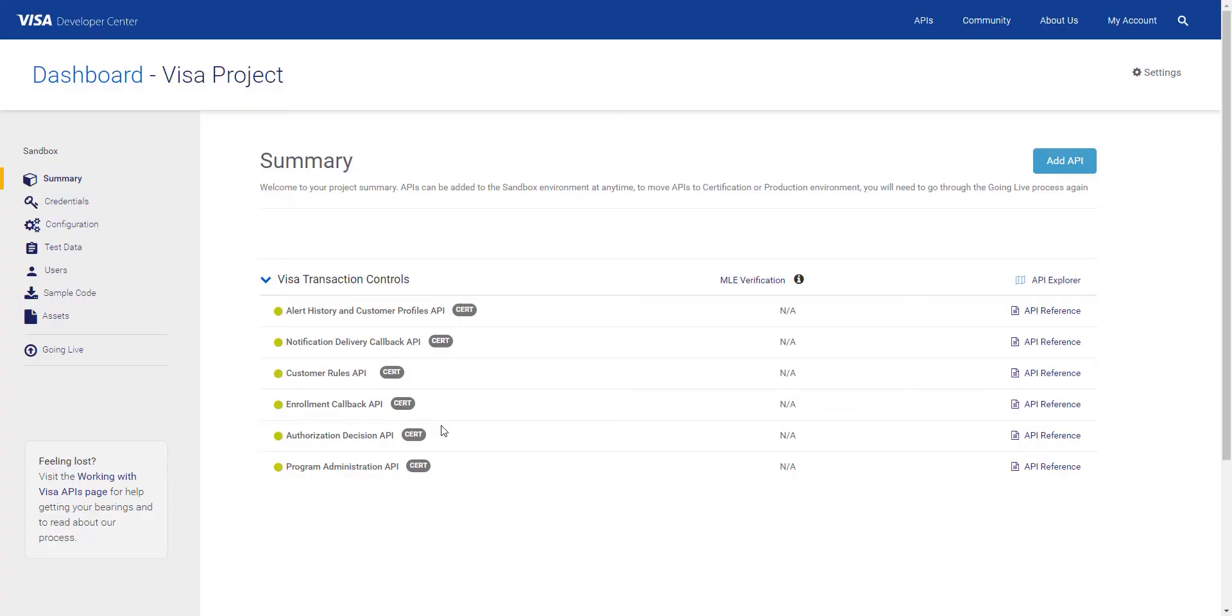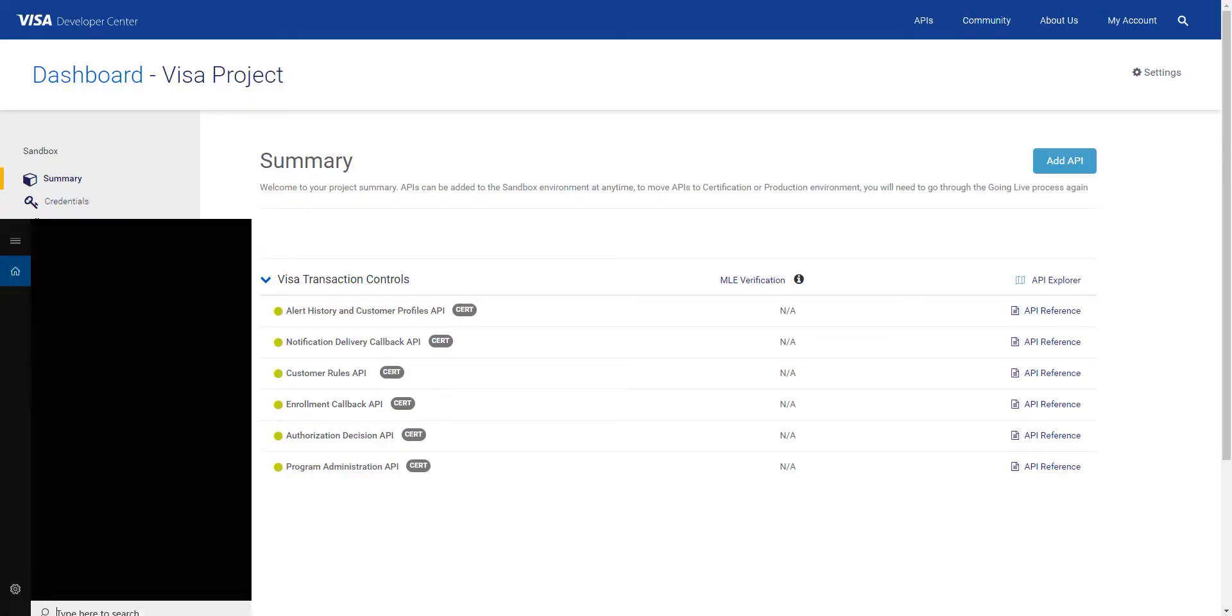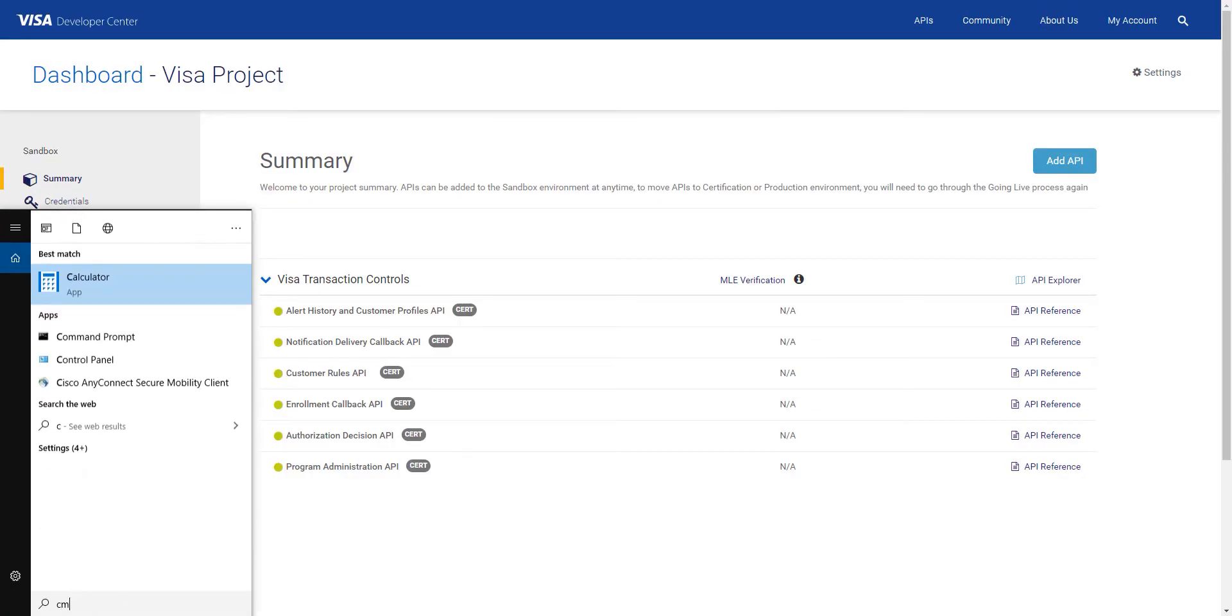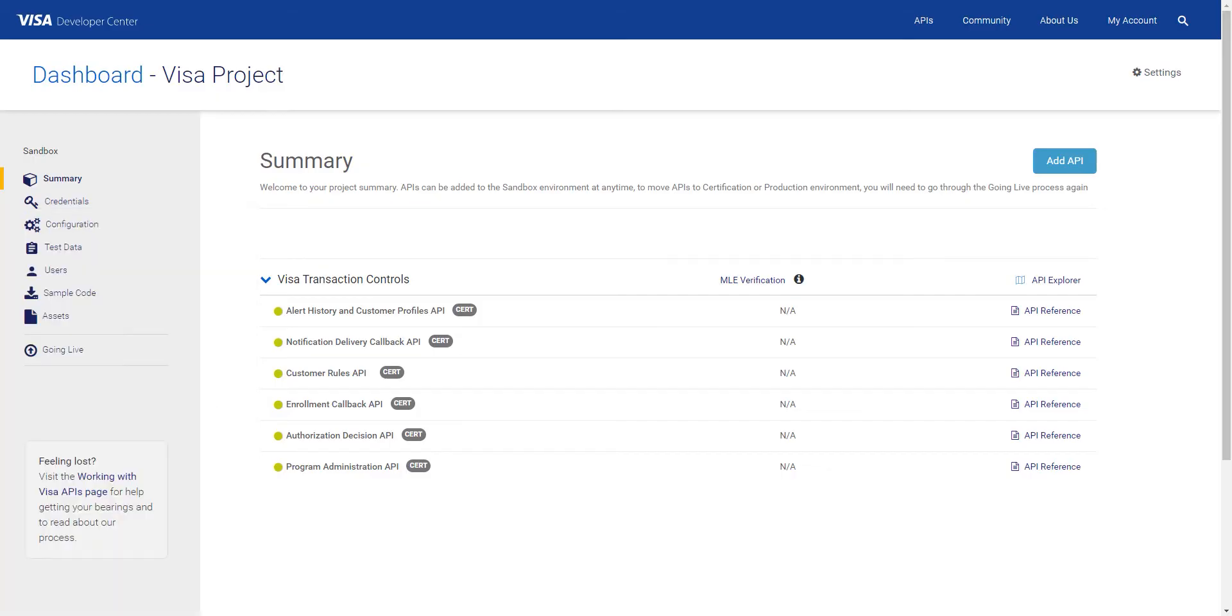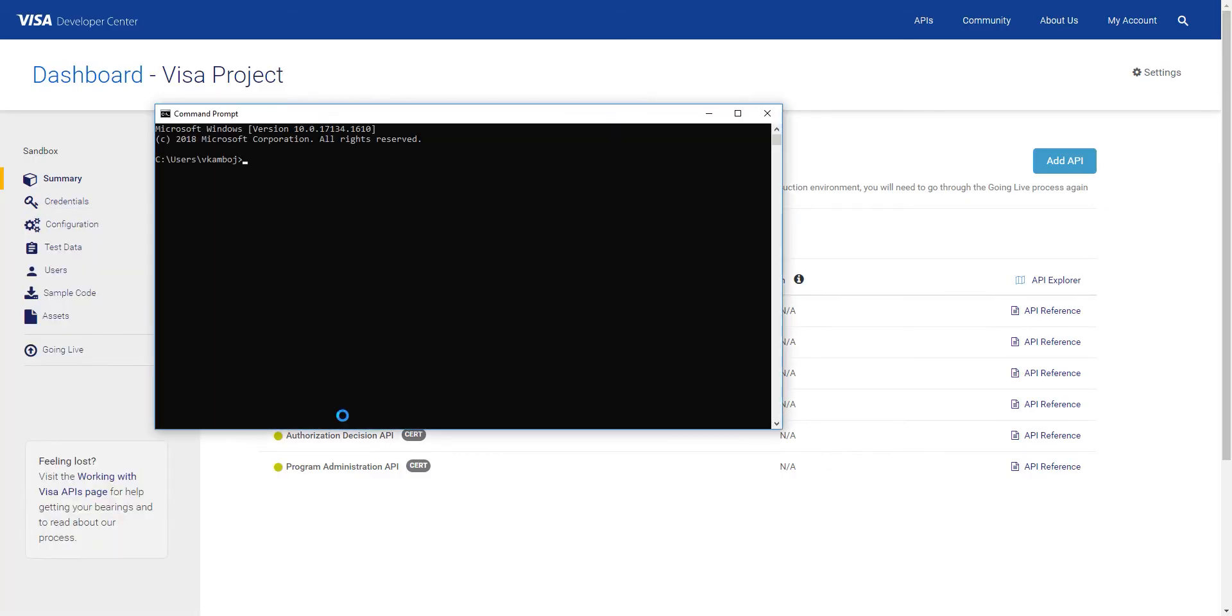So let's get started by going to search on your Windows computer then typing in CMD. Open the application. Once it's ready, the first thing we need to do is open the location where we'll store our project and CSR files.